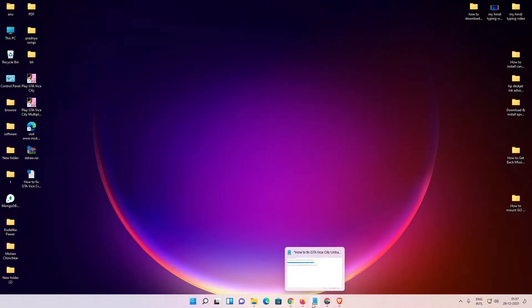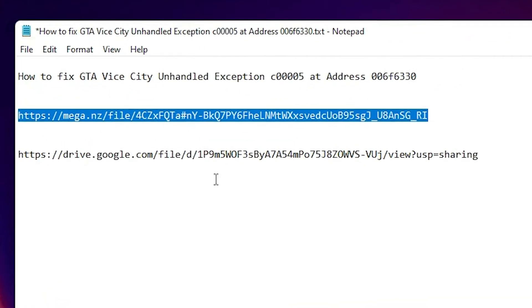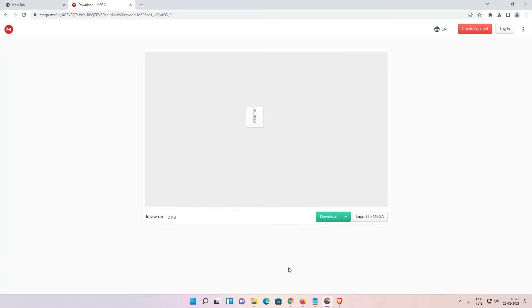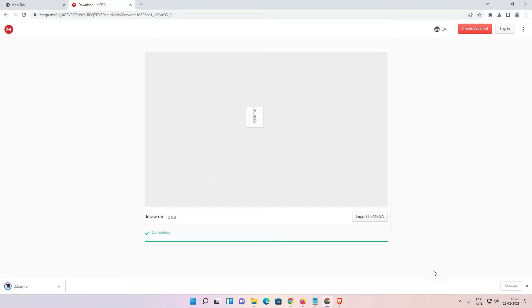First of all, I give some links in the YouTube description. First link is from Mega and second from Google Drive. Just click on anything. I go to the Mega link, then just download this link.